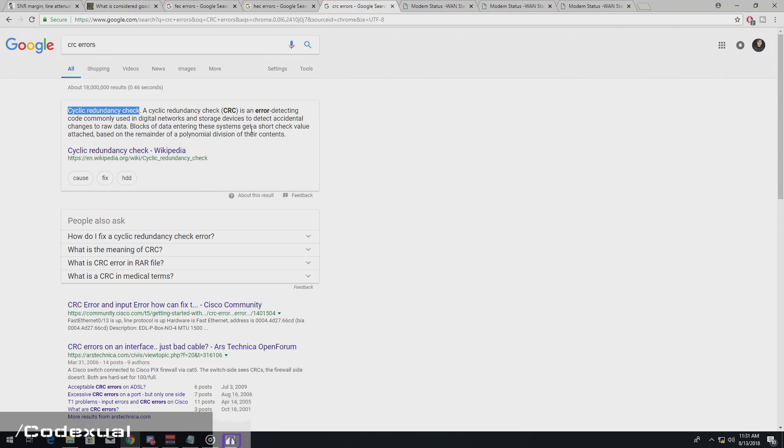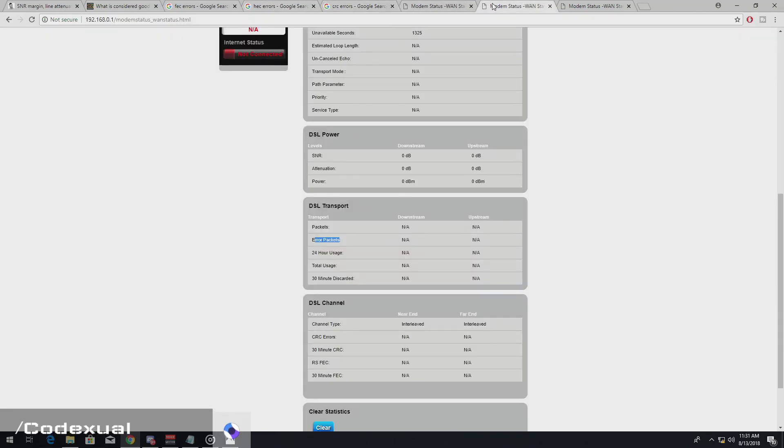if you have this error and it's generating rapidly of packets and packets and packets and packets, that's a problem. CRC errors are not good.